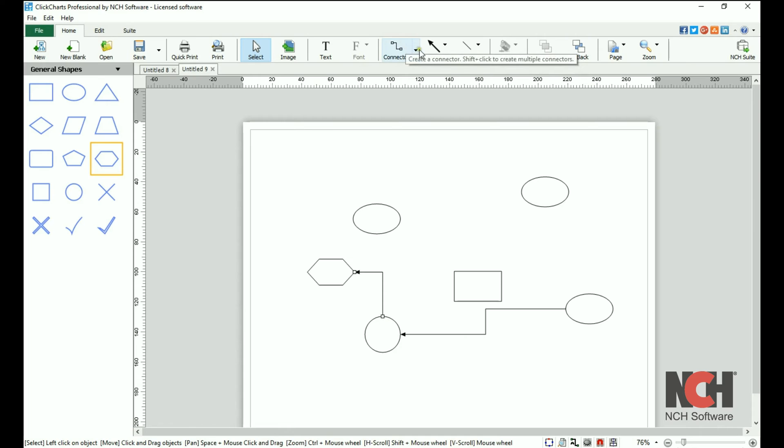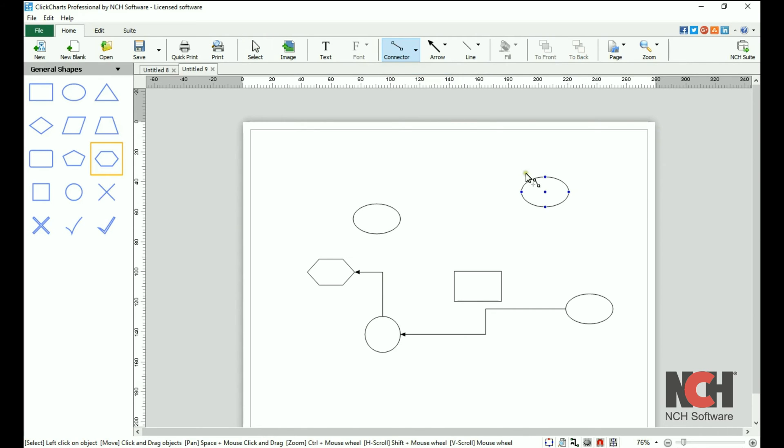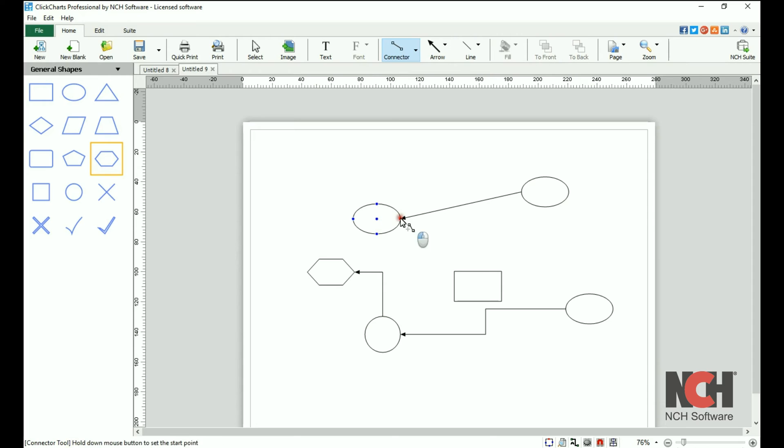You can add a connector by selecting a connector type, then clicking on the connection point of the first symbol, and clicking again on the connection point of the second symbol.